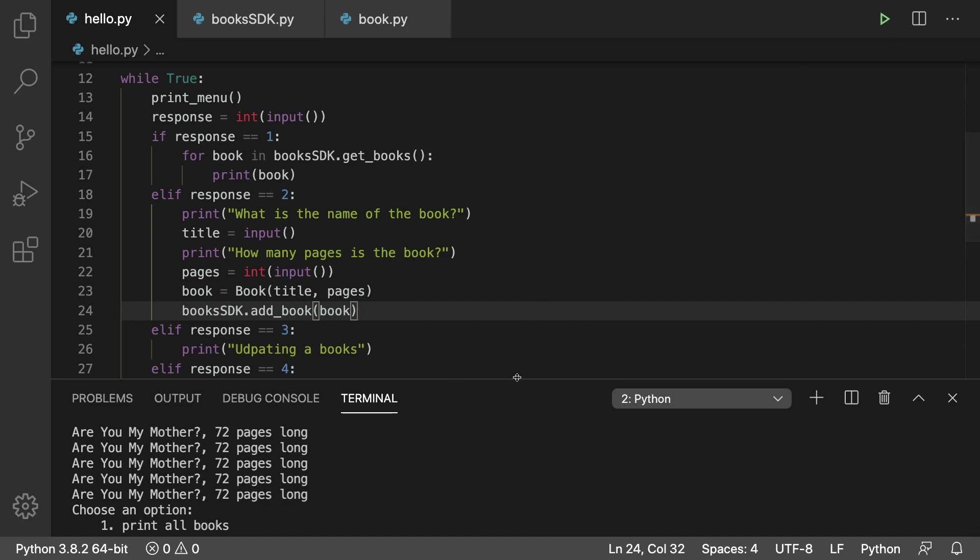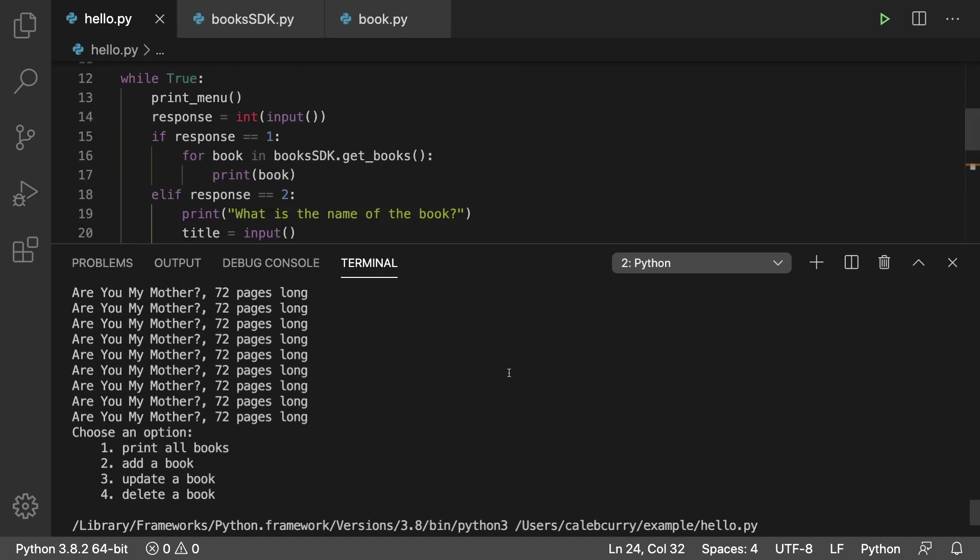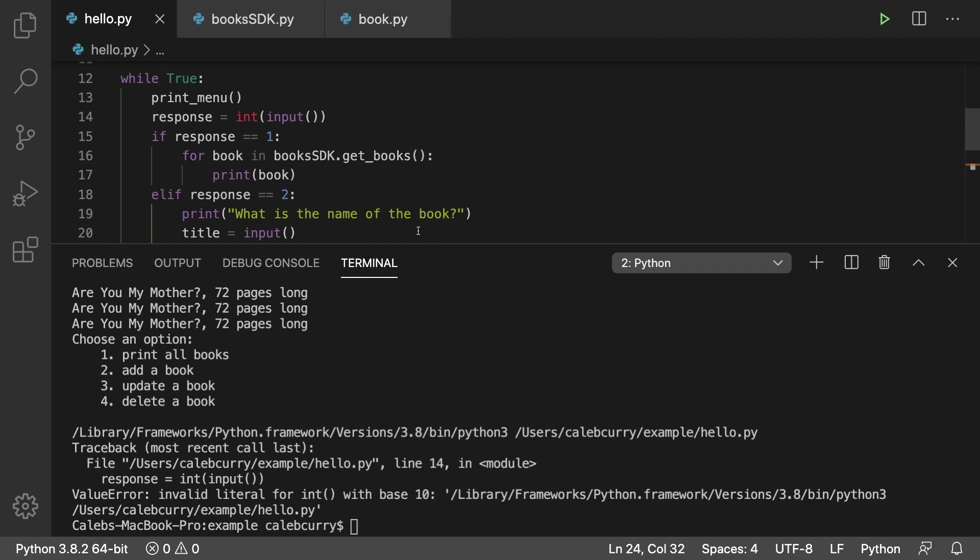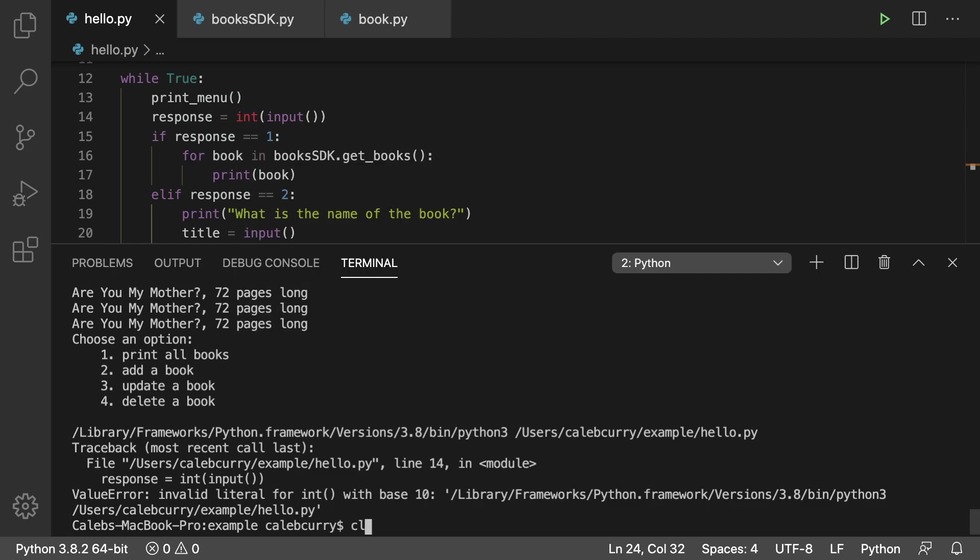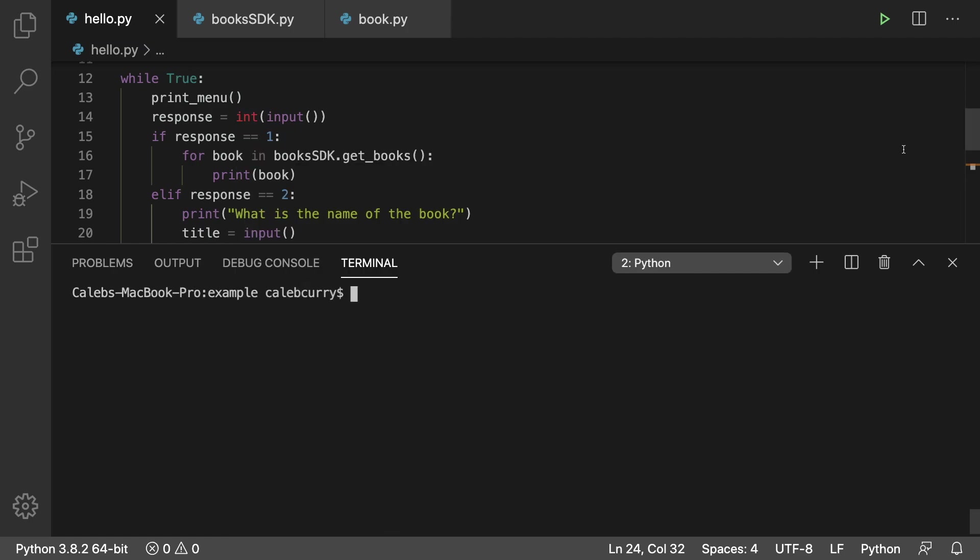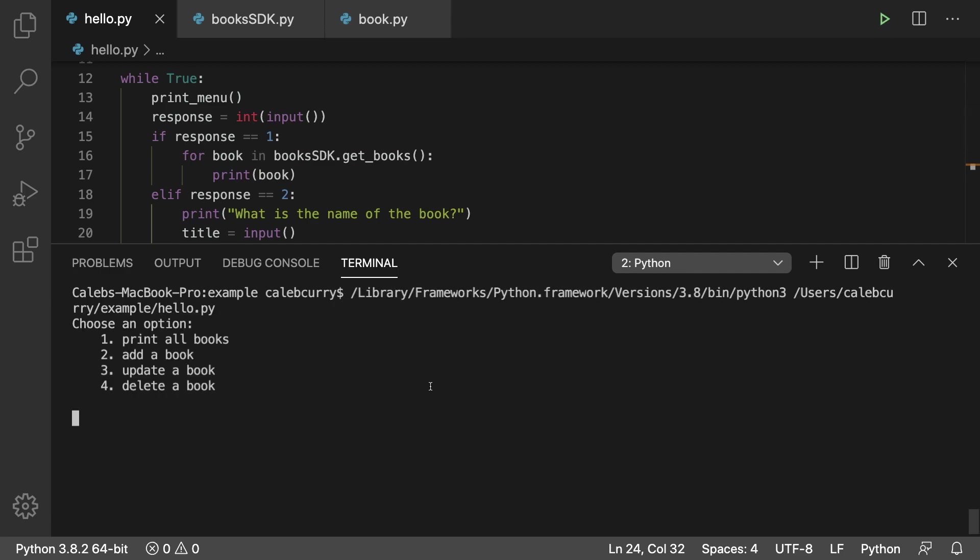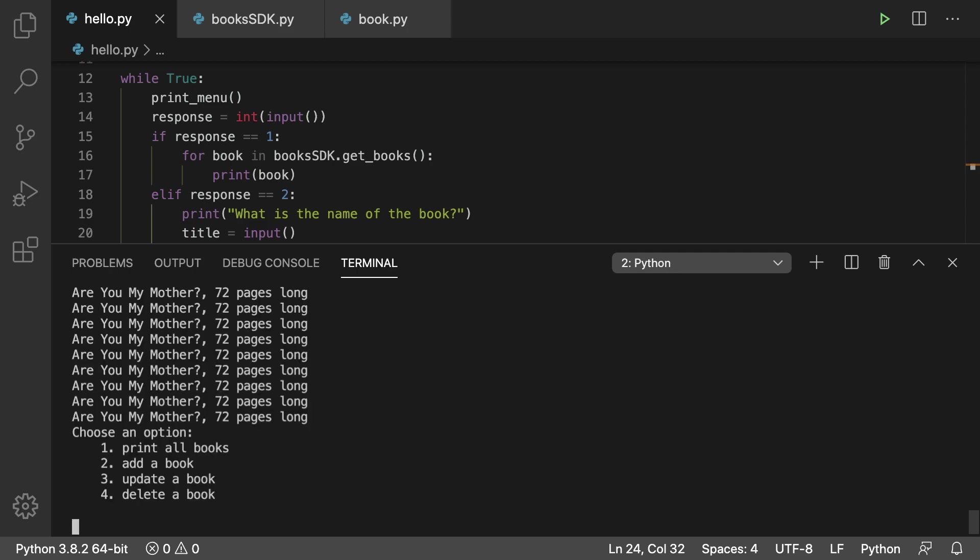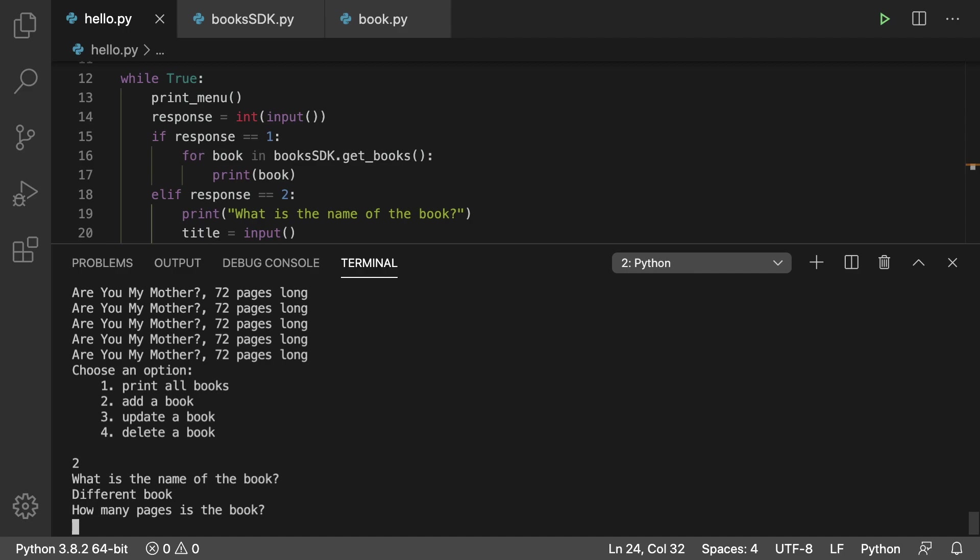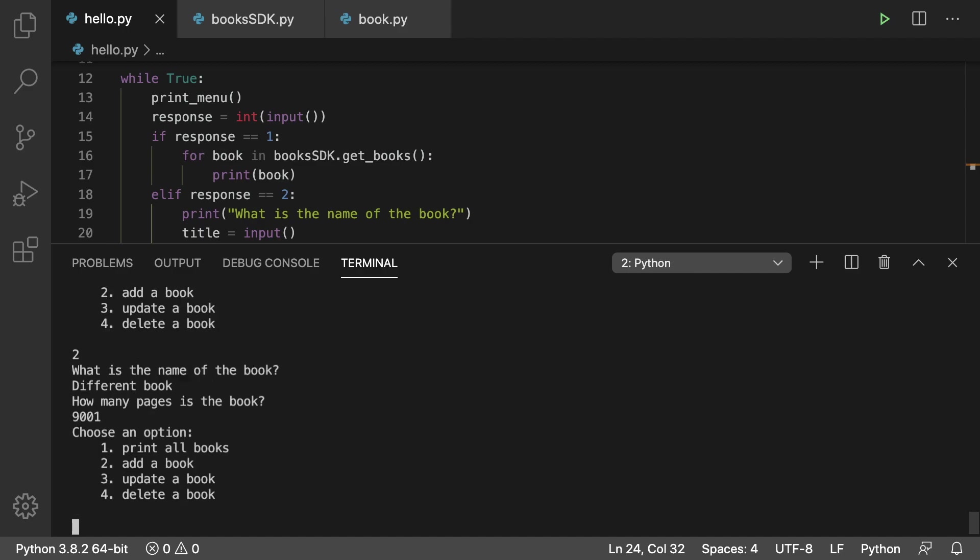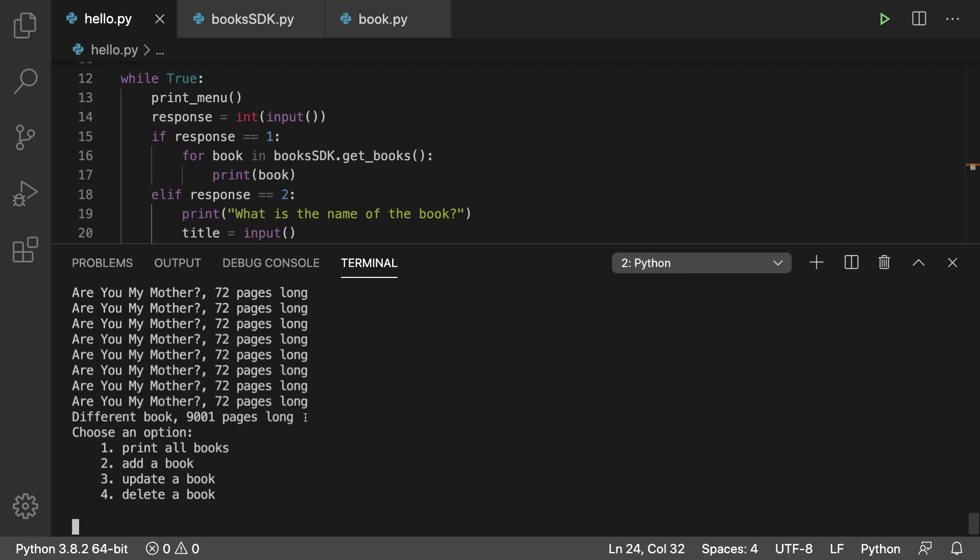So let's run this. I'll bring the terminal up here. Like so. We got an issue on line 14. Just ignore that. It was from the last one. All right there we go. So now we can hit one to print all the books or we could add a book. And we're just going to put a different book in there because I'm sick and tired of seeing this book here. So we're going to put different book and this is 9,001 pages. It's over 9,000. And then what we can do is we can print all books and take a look at that. It's right there.